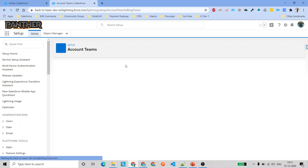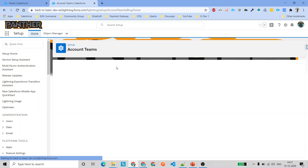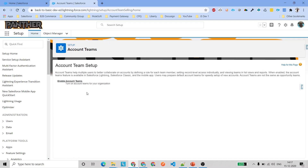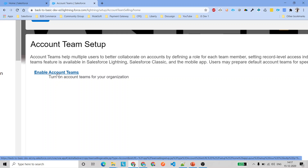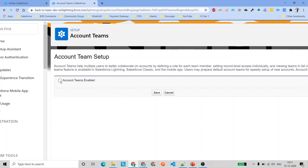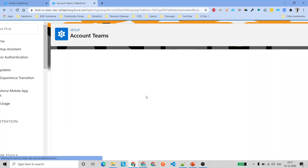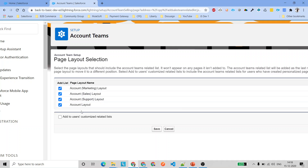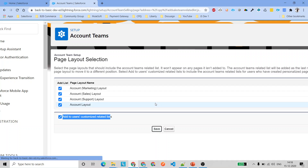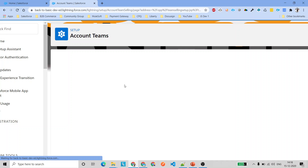You can see the link saying 'Enable Account Teams.' Click on it and it takes you to a different screen with a checkbox to enable account teams. Enable it and save. It will then ask which account layout you want to add this to as a related list. Add that related list under all available account layouts, check the checkbox if you want to, and click Save. Account teams are now enabled.